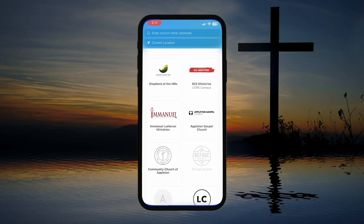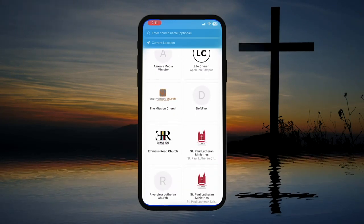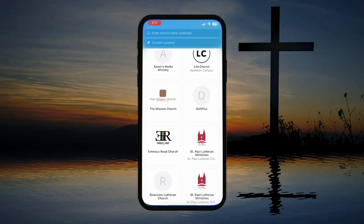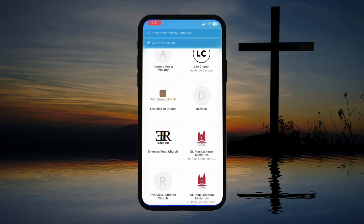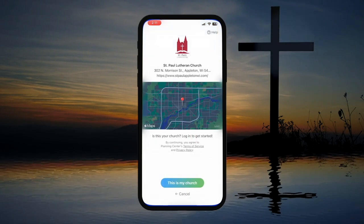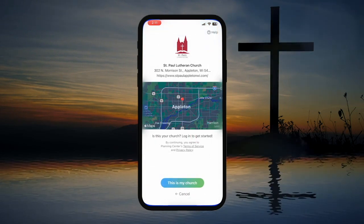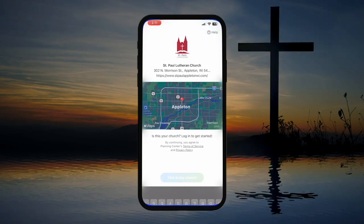just scroll down a bit until you find St. Paul Lutheran Ministries. This one here is what we're looking for, so let's click on it and then click the button that says This is My Church.